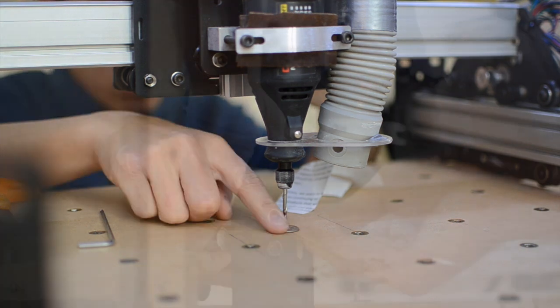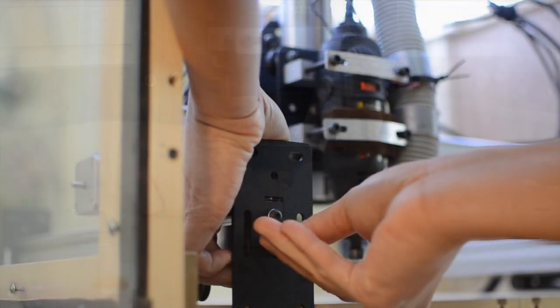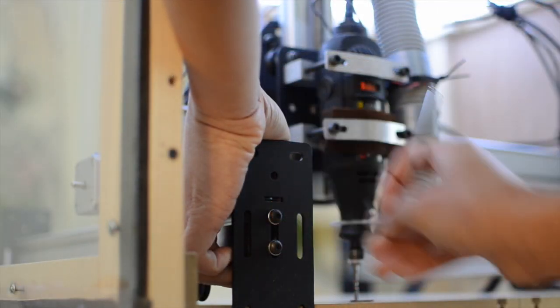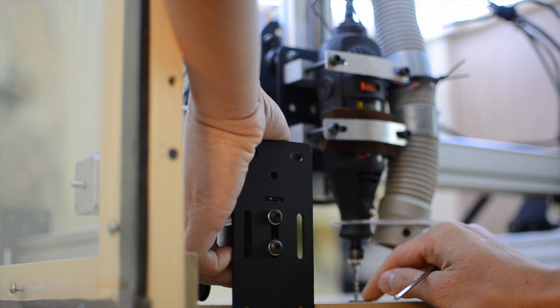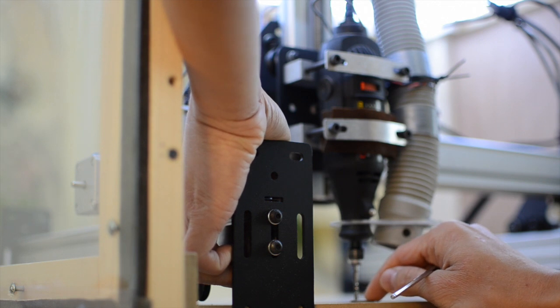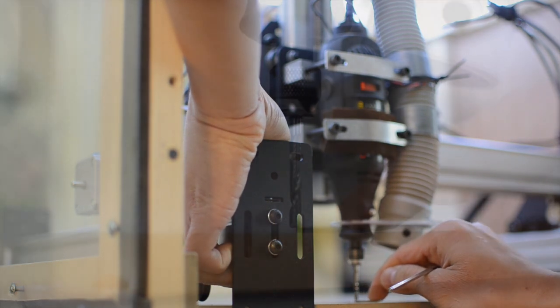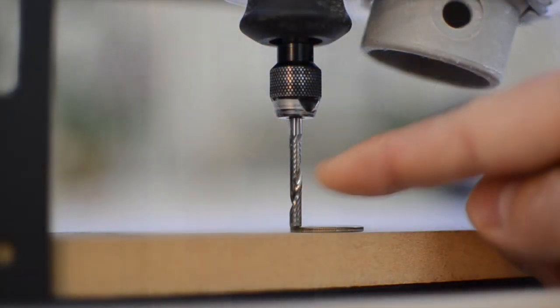To level my Shapeoko against the wasteboard, I raised and lowered the y-axis rails at each of the four corners until a fixed end mill just barely scraped the rim of a coin. You could also roll an end mill into your spindle if you want a more precise reference.